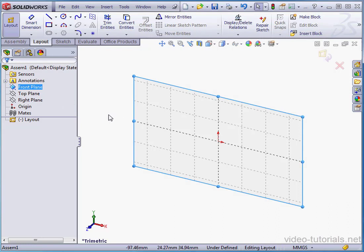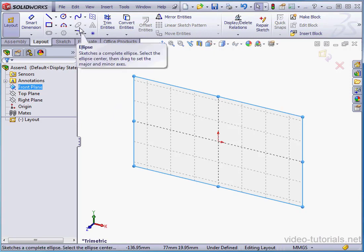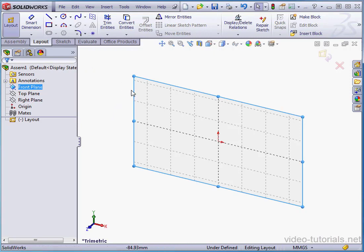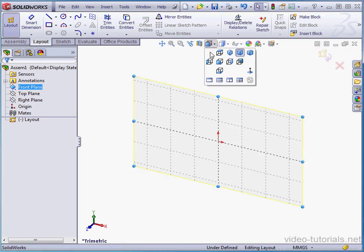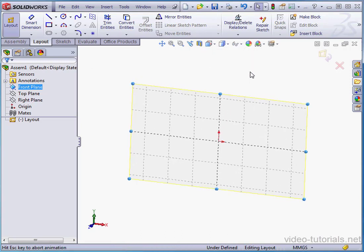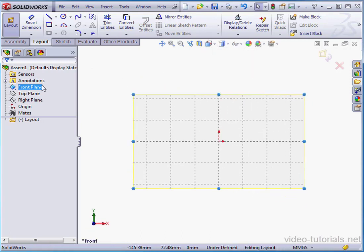Notice that not every sketch tool is active in the Layout environment. While the front plane is active, I'm going to take a normal 2 view. What I'm going to do in this tutorial is create a mechanism using blocks.